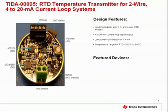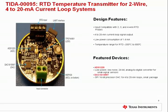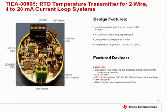For device selection in this TI design, the first is the ADS-1220, which is a low-power, low-noise, 24-bit analog-to-digital converter for small signal sensors. Next is the DAC-161S997, which is a 16-bit precision DAC for 4 to 20 milliamp loops and comes in a very small package. We will talk about the MSP430 selection in the next slide.